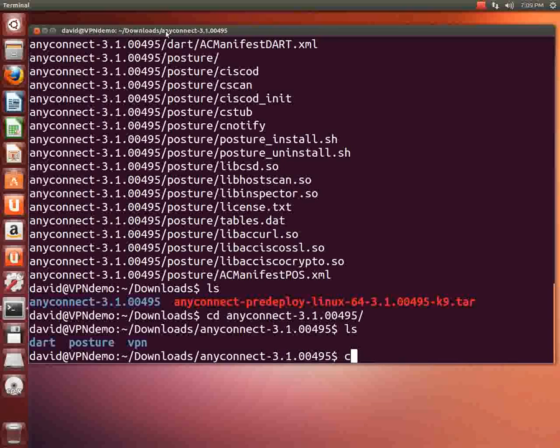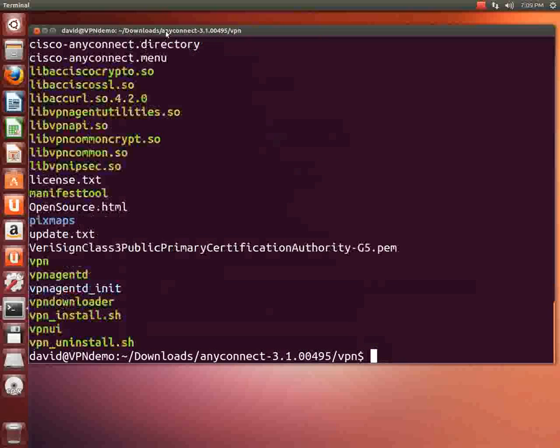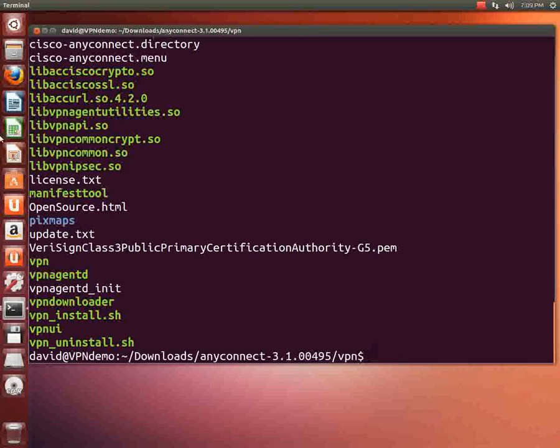The directory we now want to do another change directory into is the VPN. And I'll do an ls. And the link is down here at the bottom three up from the bottom. It's something called VPN underscore install dot sh. That's what we actually want to run.